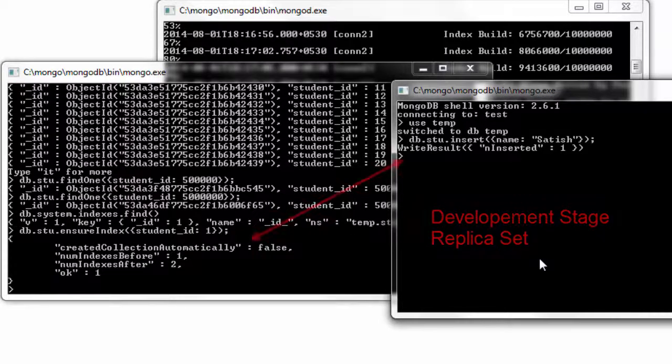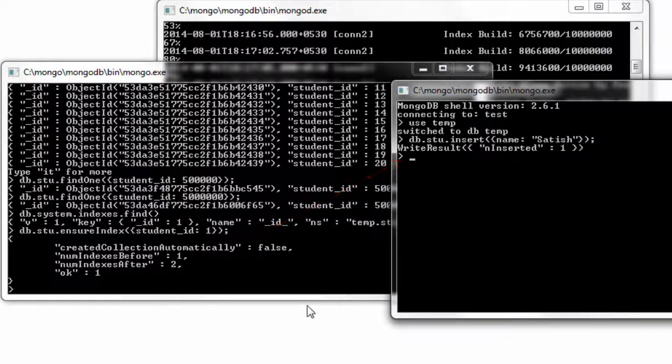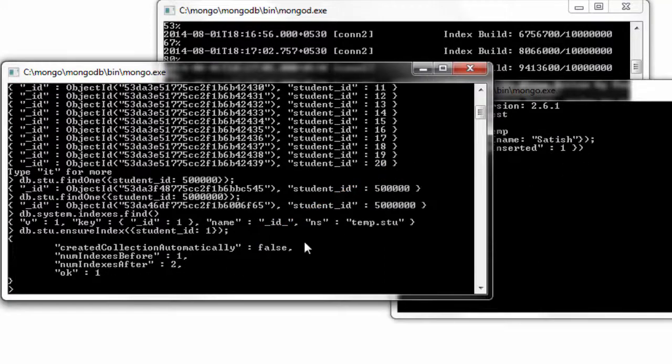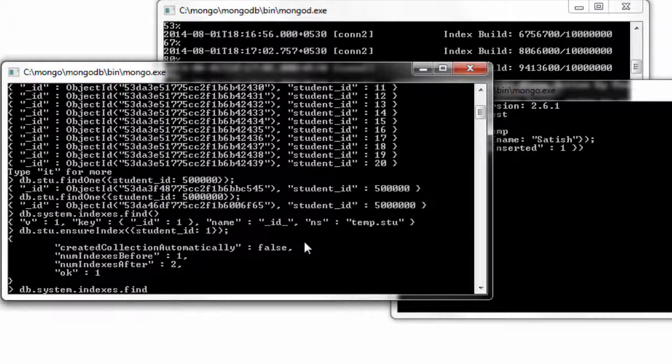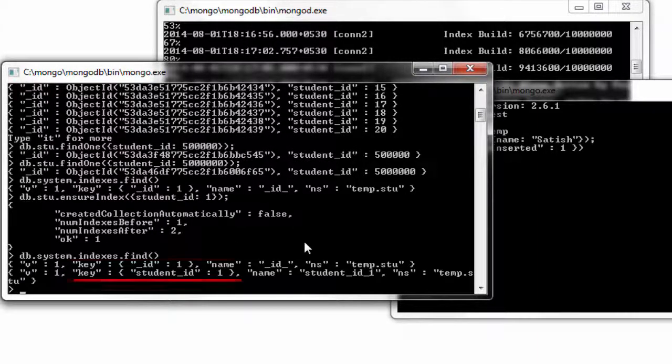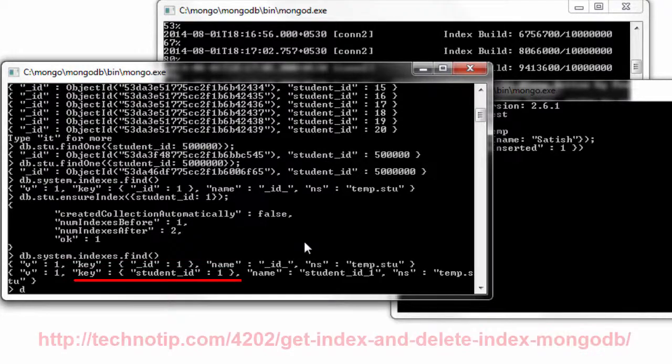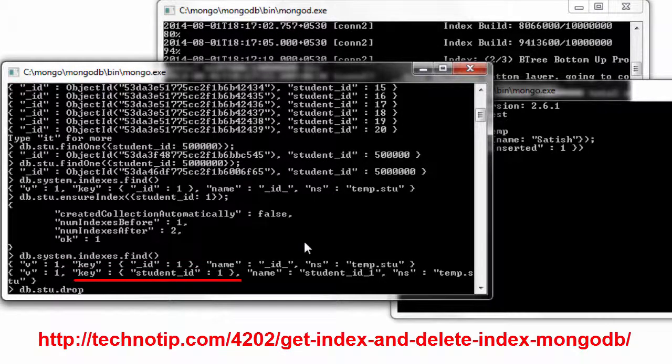Well, okay, once the index has been created the write operation got executed. Well, let's open up system dot indexes once again. And we could see that the key has been created on student id.